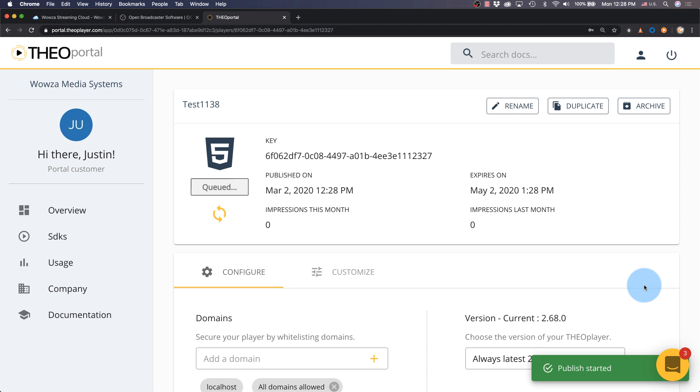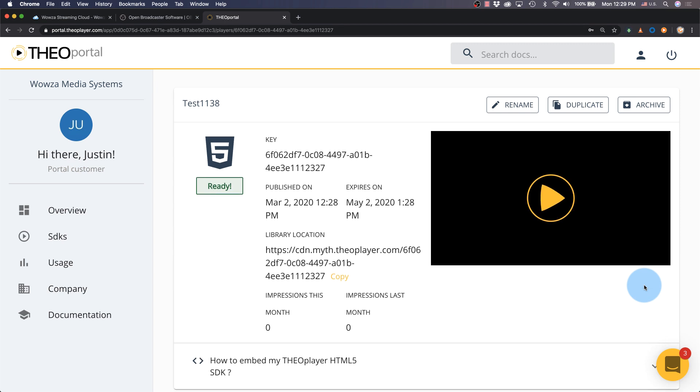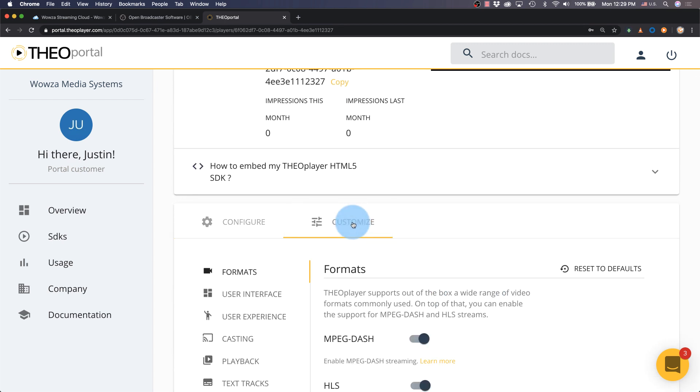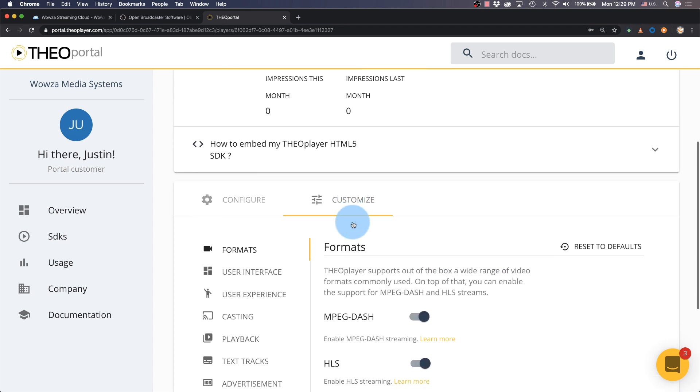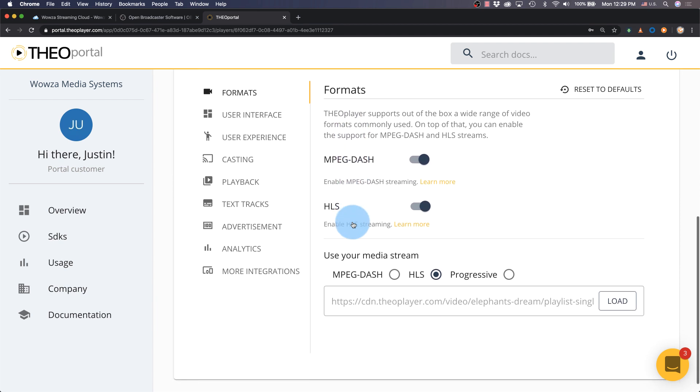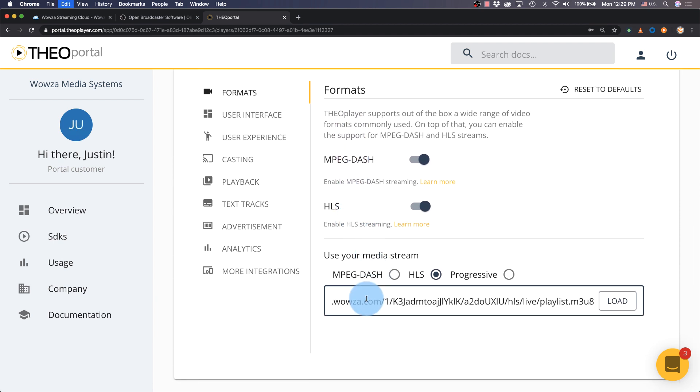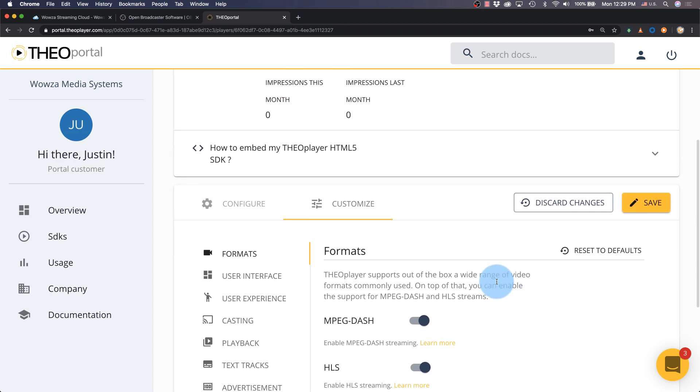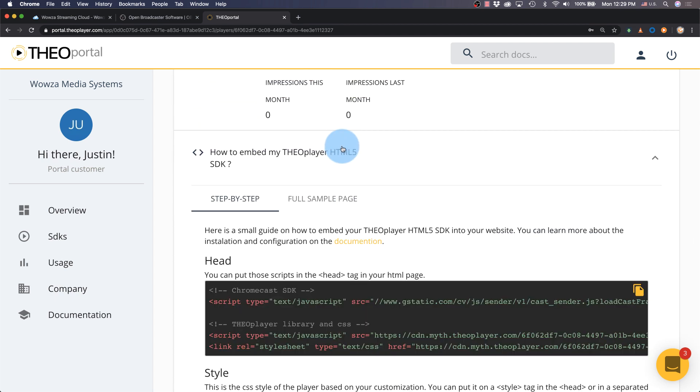Now it may take a few minutes for the player to be built, but once it's complete, we can add your HLS link as the media stream and load it. Then use the embed option for your web page code.